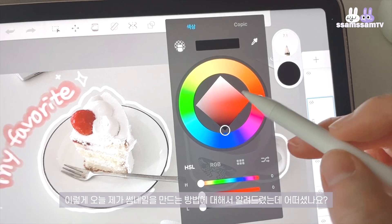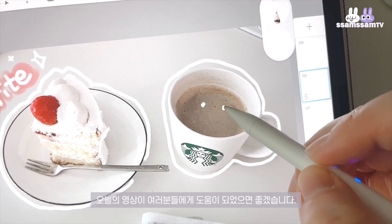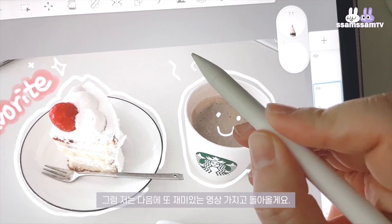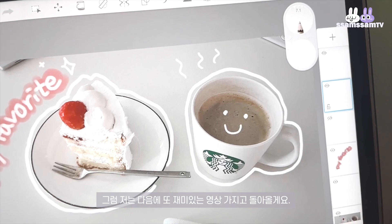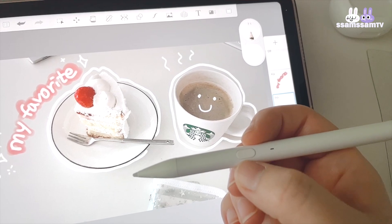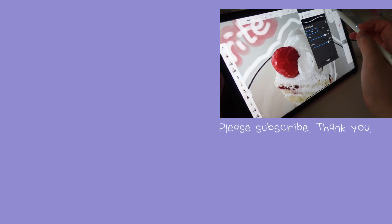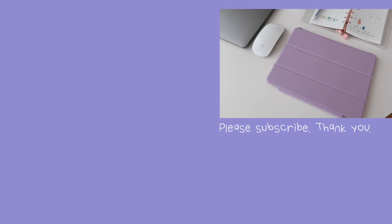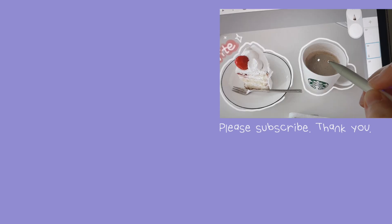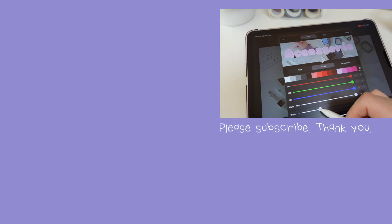Today I showed you how to make a thumbnail. I hope you enjoyed this video. I'll see you in the next video. Thank you so much for watching. Bye!